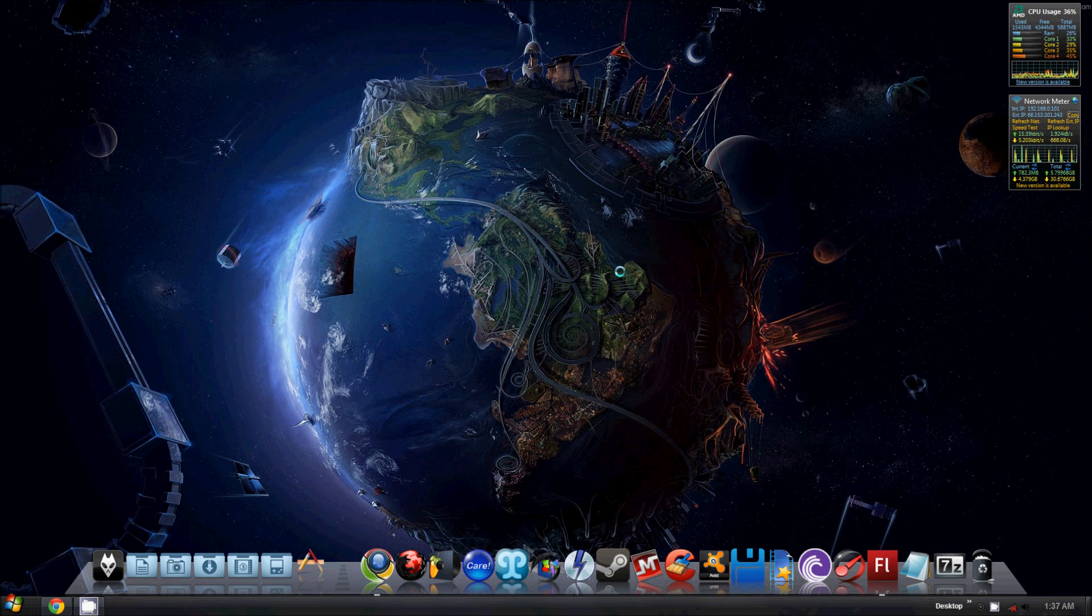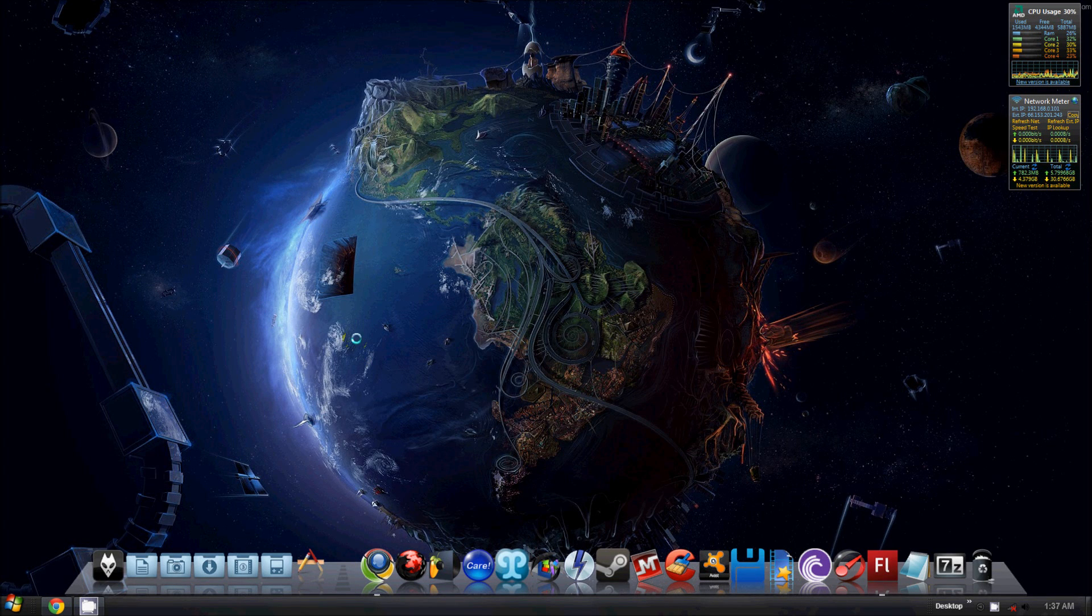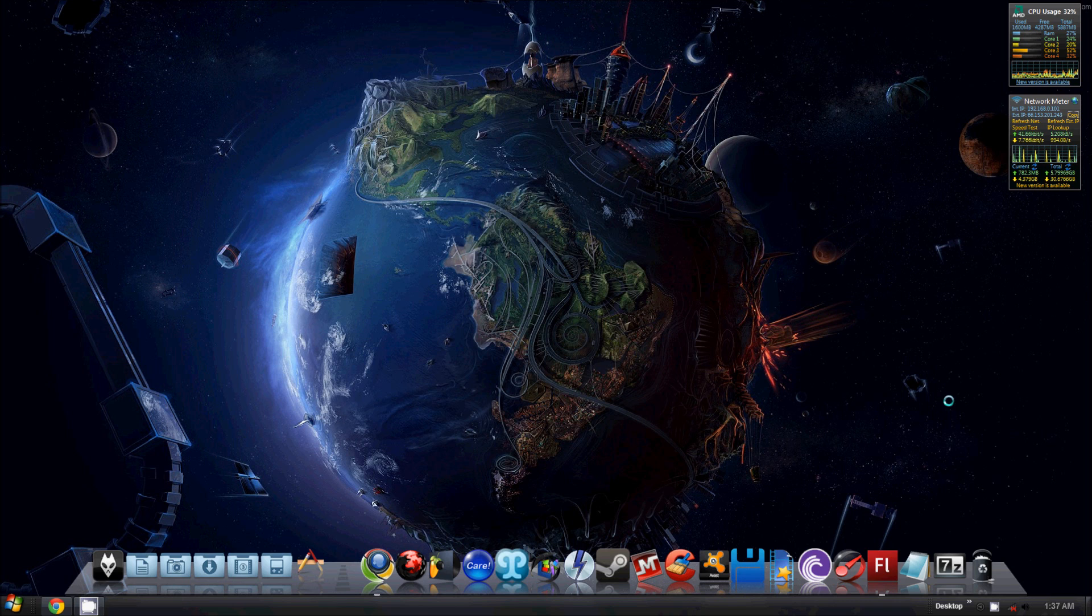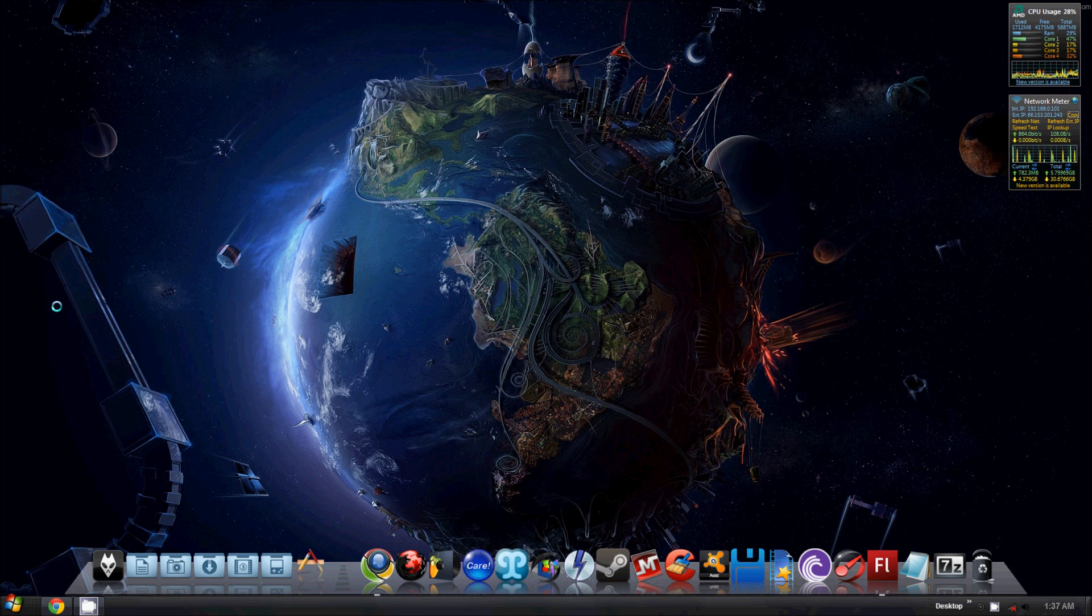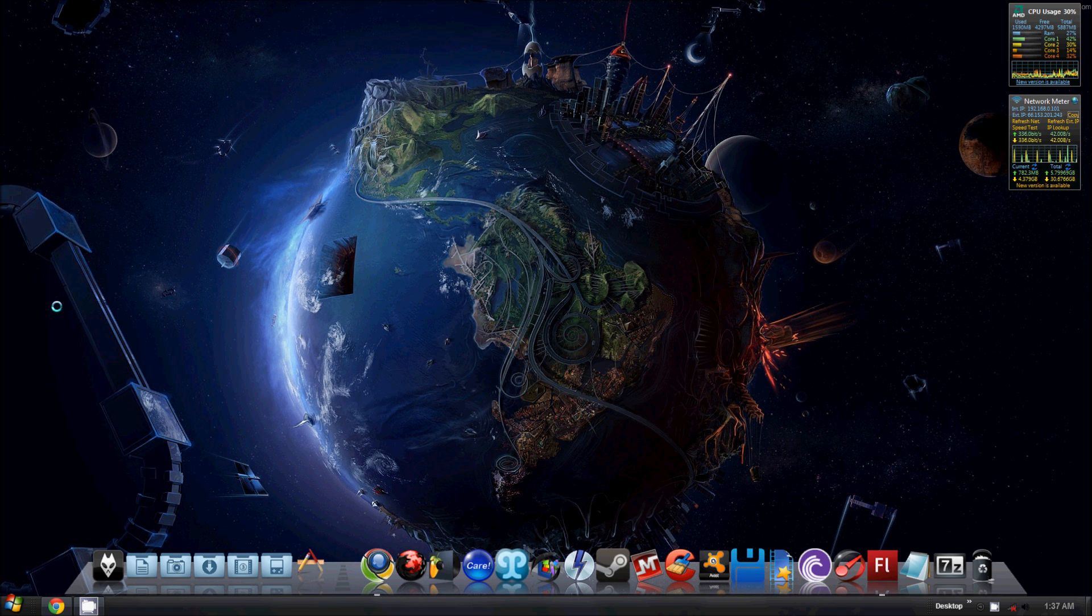Yo, what up guys? Alright, today I wanted to do a tutorial on ObjectDock. Now, I know I did a tutorial on RocketDock, but that was a long, long time ago, and I thought I would just update you guys because I don't use RocketDock anymore, and in my opinion, RocketDock is a piece of shit.